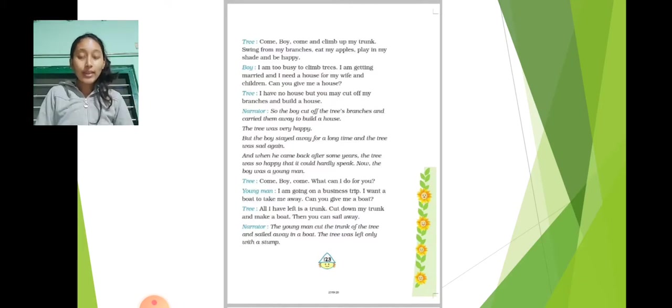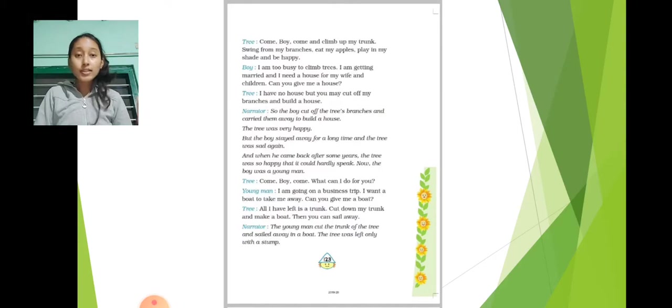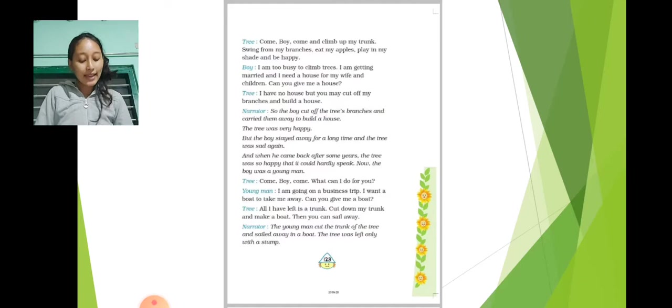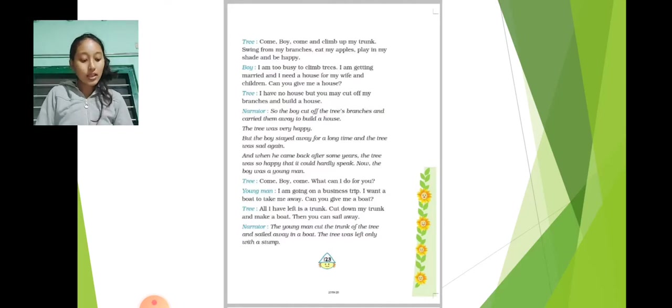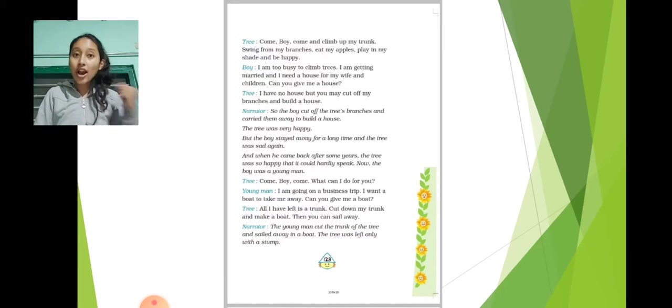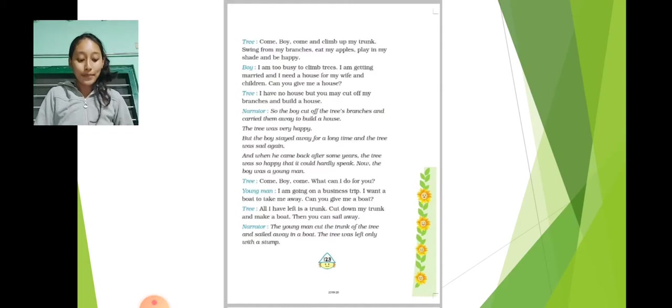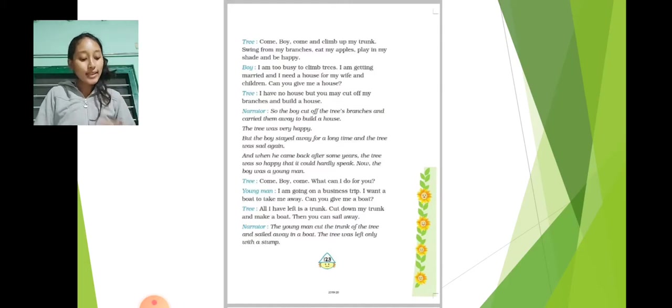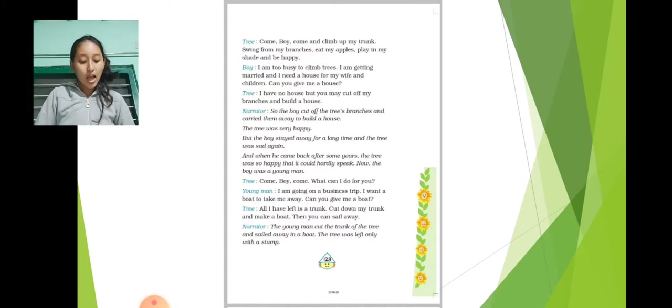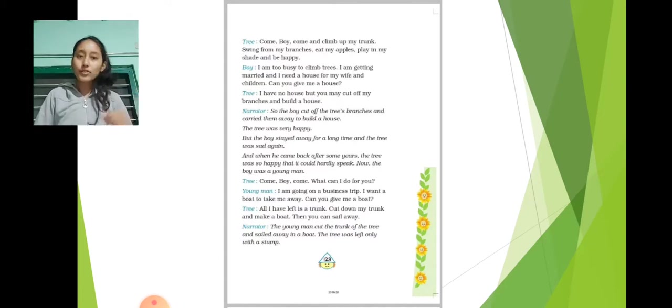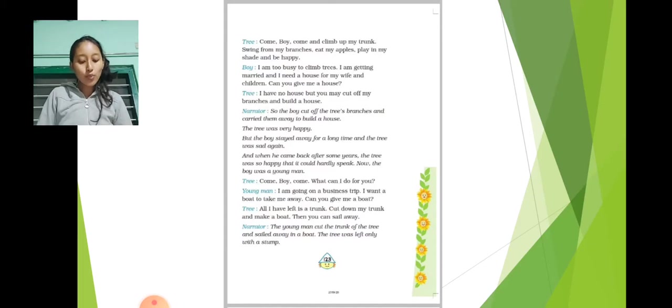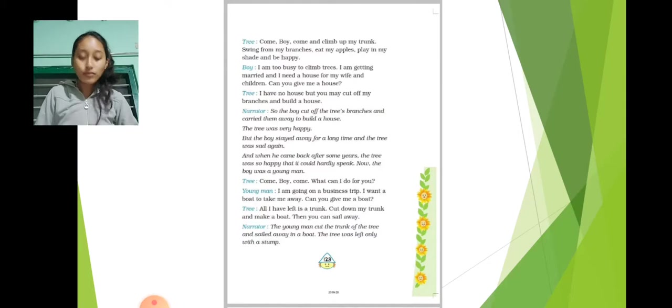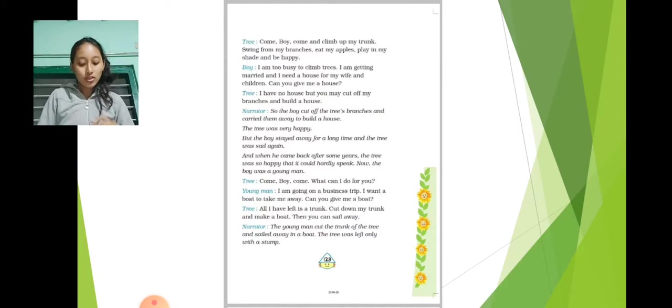And when he came back after some years, the tree was so happy that it could hardly speak. Now the boy was a young man. Tree: Come, boy, come. What can I do for you? Young man: I'm going on a business trip. I want a boat to take me away. Can you give me a boat?